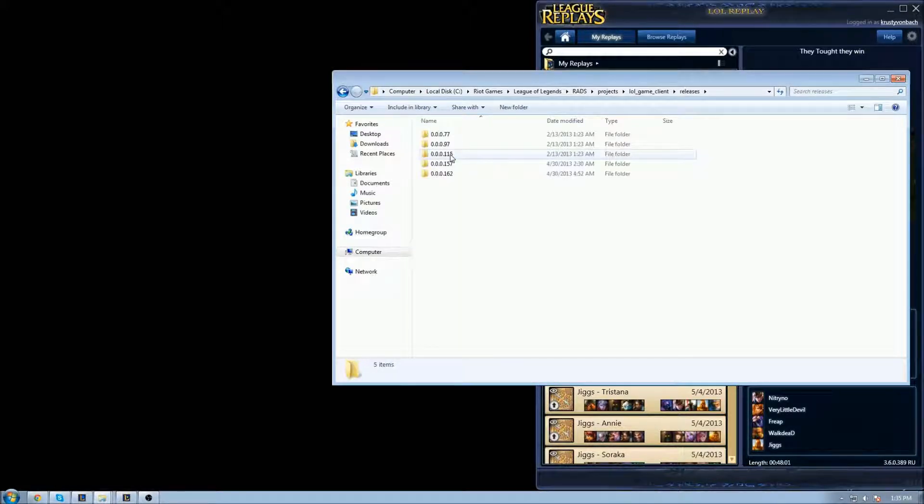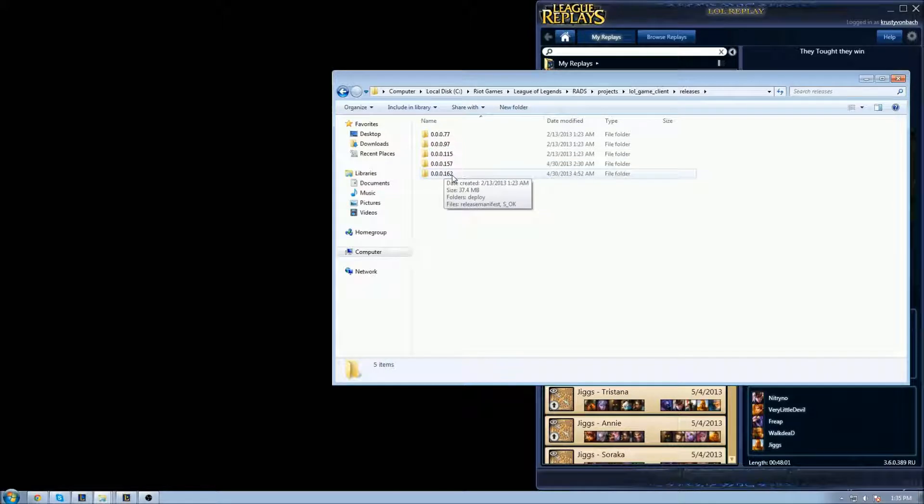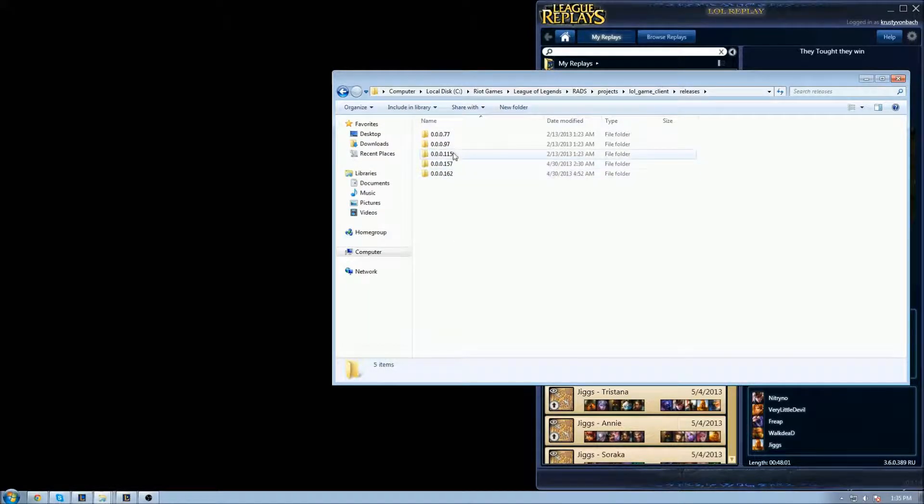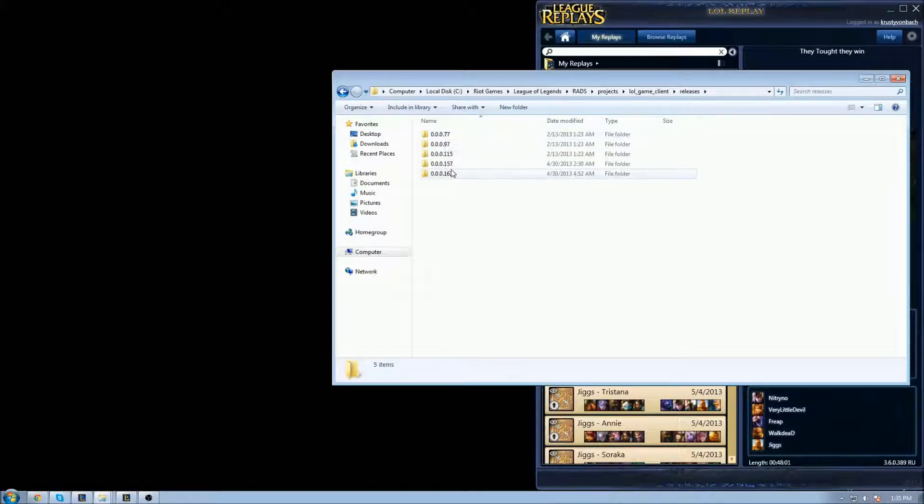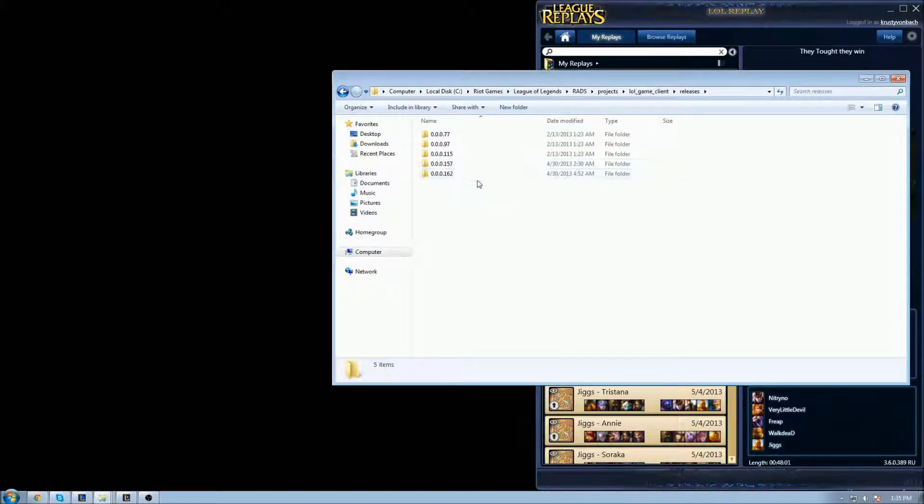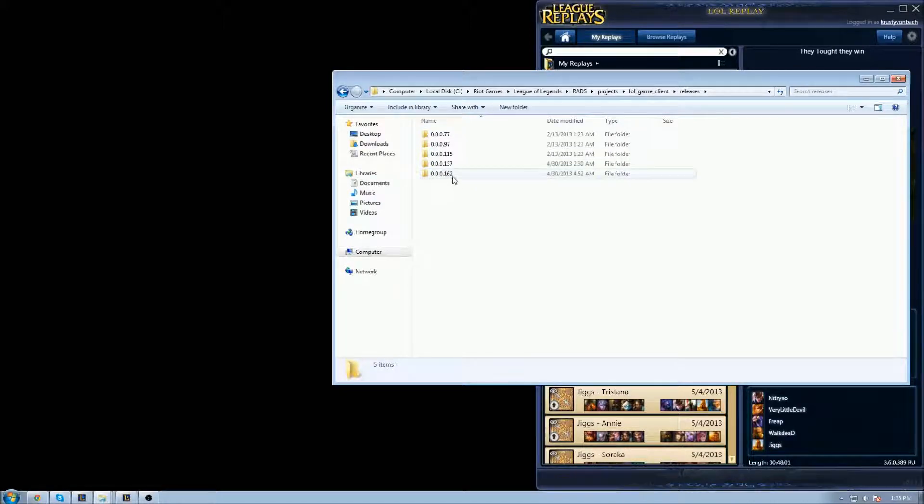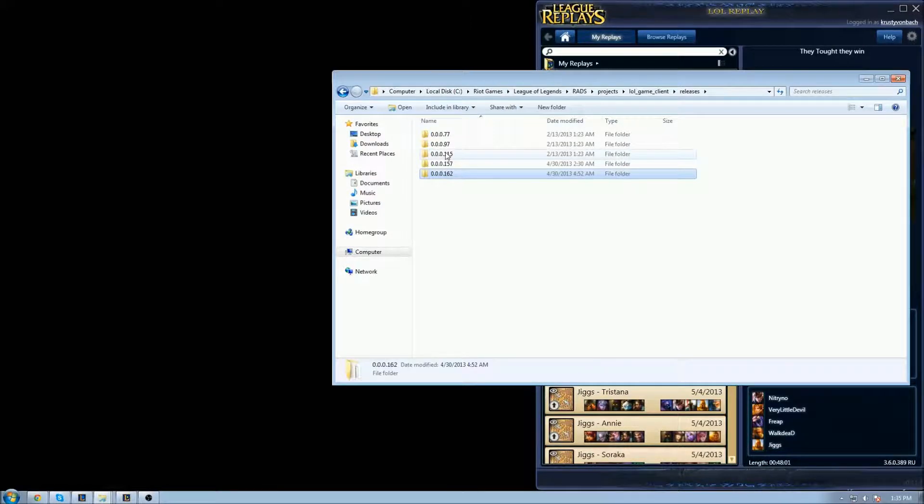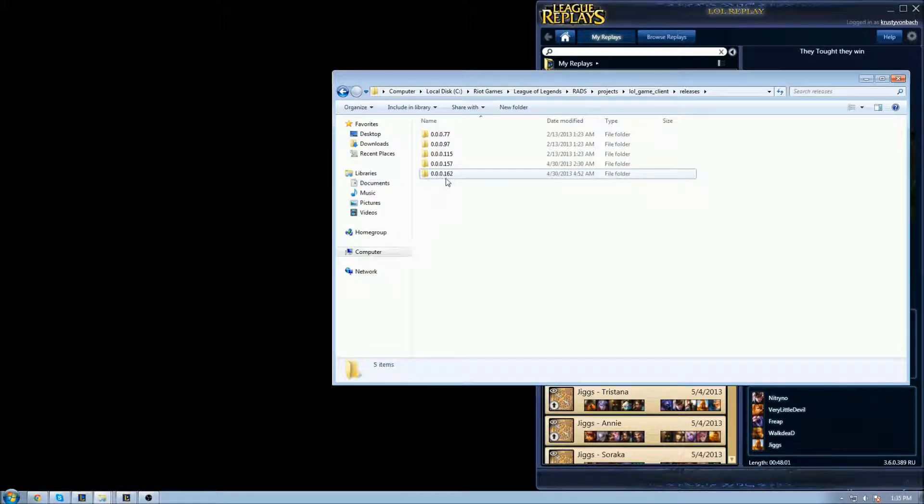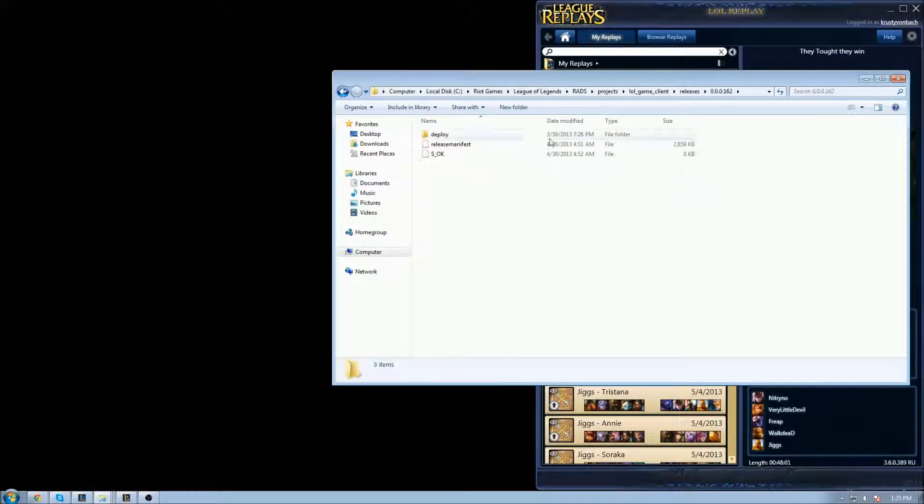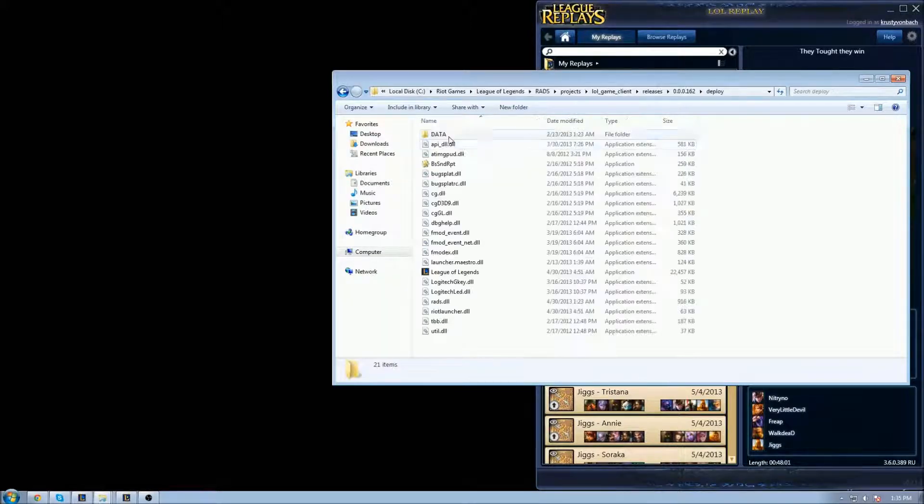Next, you're going to find Releases. You'll see different folders in there - these are your updates and patches. What you want to do is find the latest patch, which means the biggest number. For me, it's 0.0.0.162.